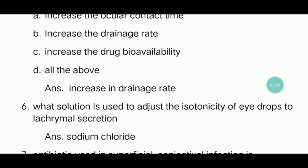Sixth question: What solution is used to adjust the isotonicity of eye drops to match lacrimal secretion? The answer is sodium chloride.